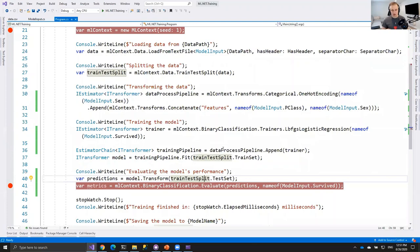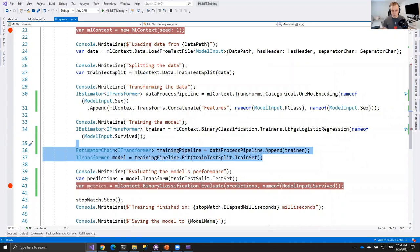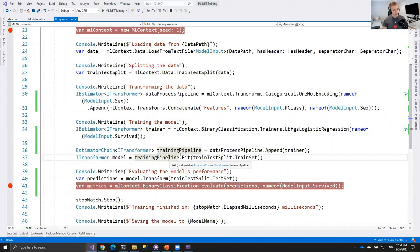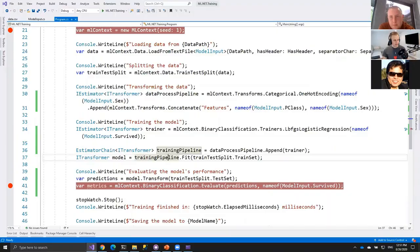You now have a machine learning model you can use in Azure Functions, ASP.NET applications, or whatever you want. The process for training these models is very similar across different use cases - it's the same steps, just a different pipeline and a different algorithm. With that we are on time, and I'll turn it over to Luke for questions.